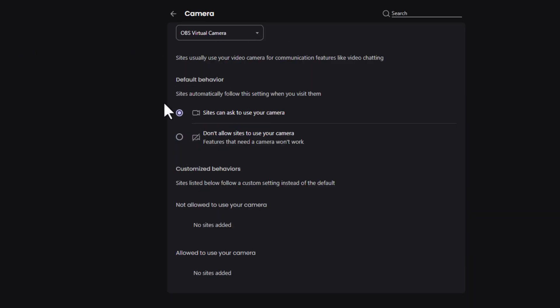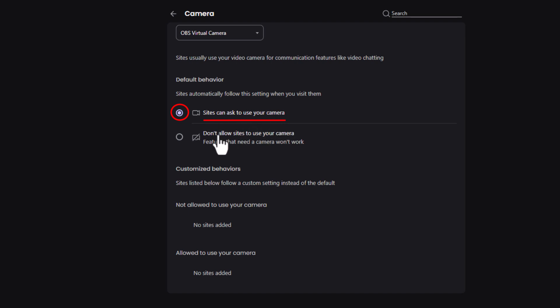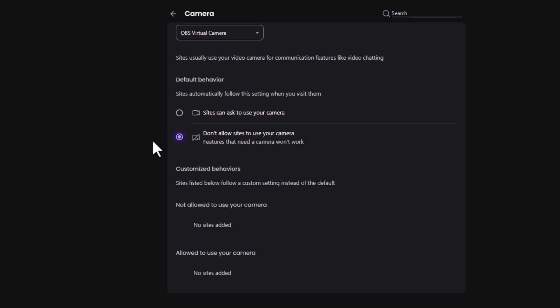And then you have two different options for the default behavior. Like I said, by default, it's probably the top one that's toggled on, sites can ask to use your camera. The bottom one, don't allow sites to use your camera. If you want to disallow websites from using your camera, toggle on the bottom one.